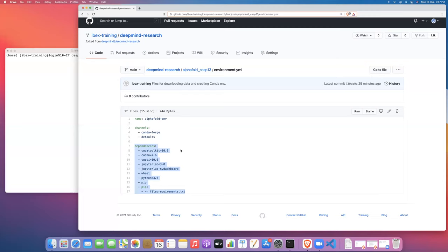These are a very particular version. We need to use version 10.0 for the CUDA toolkit, 7.6 for cuDNN. CUPTI version needs to match the version for CUDA toolkit. These are the versions that are compatible with TensorFlow 1.14, which is the version of TensorFlow that was used by AlphaFold.